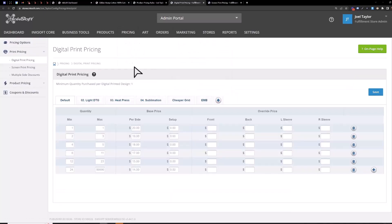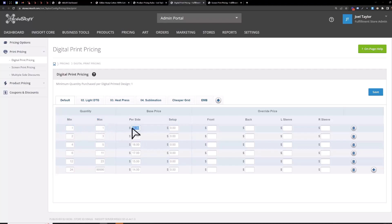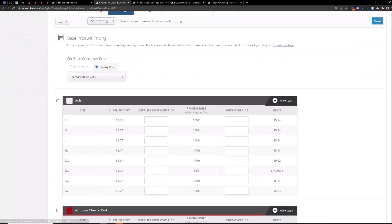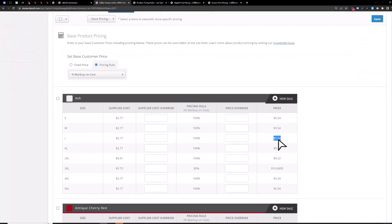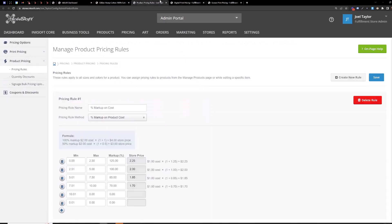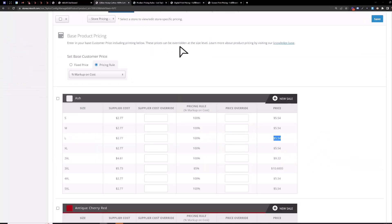So digital print price grids are pretty simple. You have your quantity here so set a range min and max and then a print charge to be applied per side and setup fee if you need to. So in this case min and max if I buy one shirt we're looking at $20 additional print charge per side. So if I just wanted something done on the front and I just wanted one of this Gildan 5000 let's say I got a large we're looking at $5.54 just for the blank and then $20 additional per side so it'd be $20 print charge no setup fees so we're looking at $25.54 here.